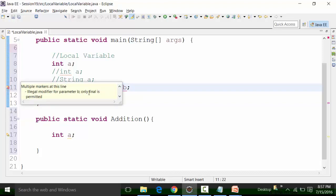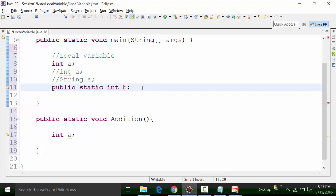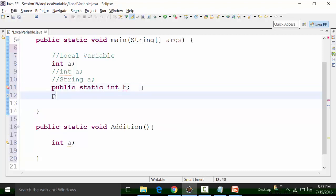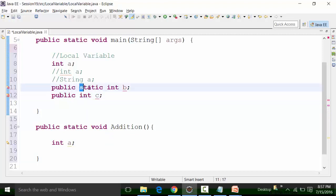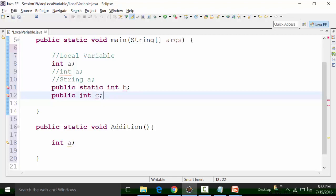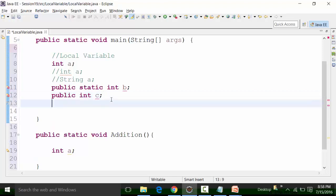Similarly, I cannot declare a variable C as public integer C — that would be a static variable attempt, but you cannot declare a local variable as static. And I cannot use protected either: protected integer d means I am trying to declare a variable d of integer type with the protected access modifier. You cannot have a local variable defined with this kind of modifier, and the compiler shows a syntax error.